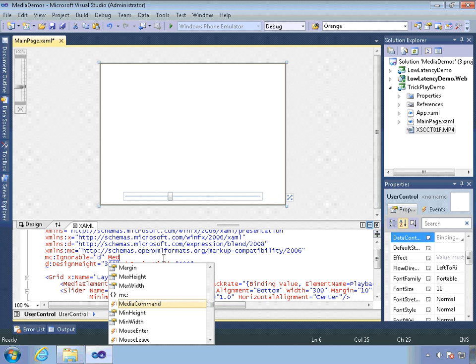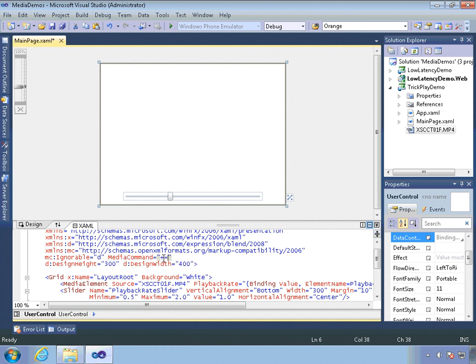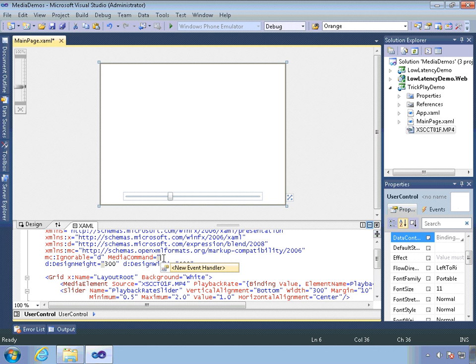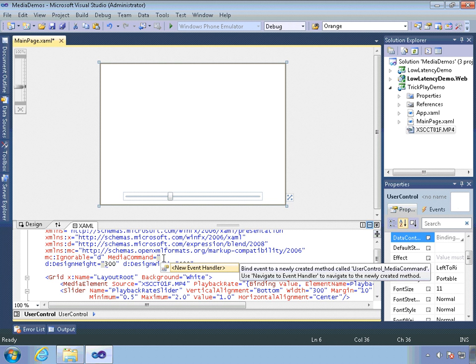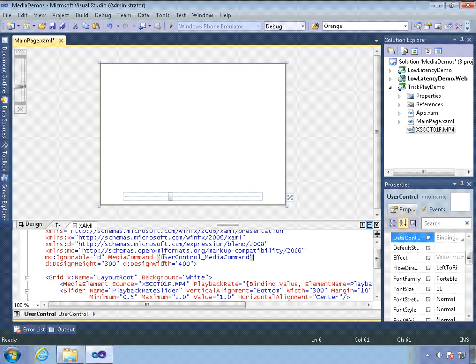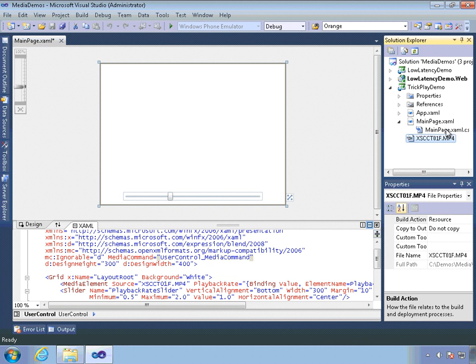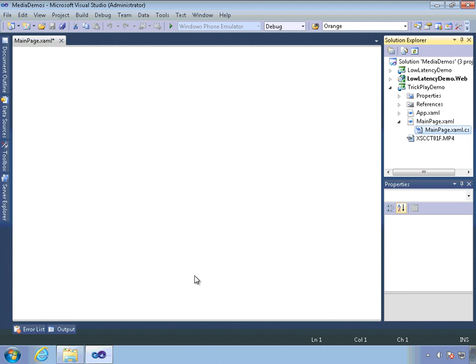Silverlight 5 gives us the ability to do that through the media command event. So let's respond to the media command event in the user control.